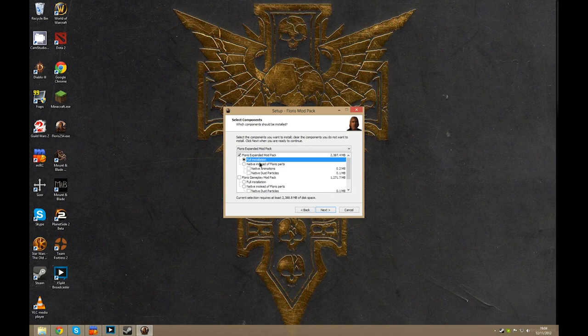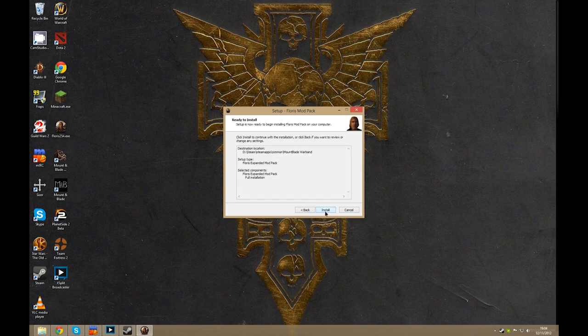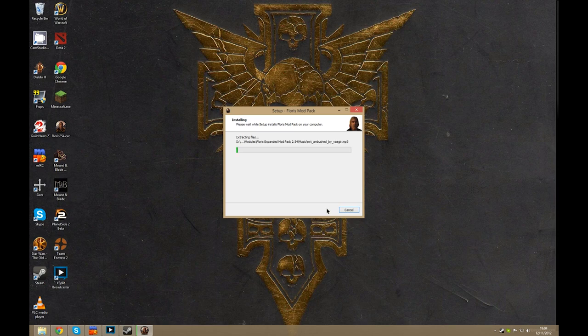So once you've selected, hit next and click install, and this will install the Floris modpack.